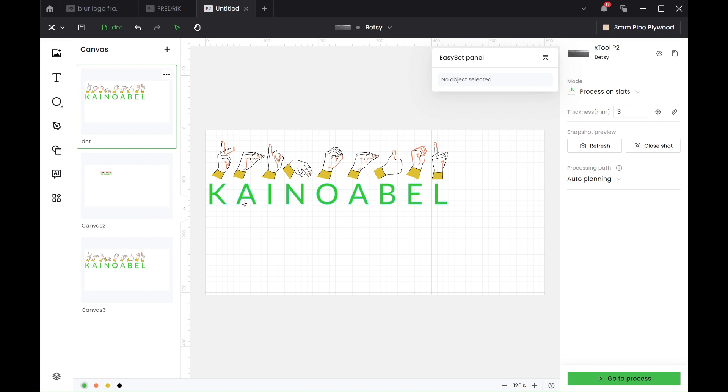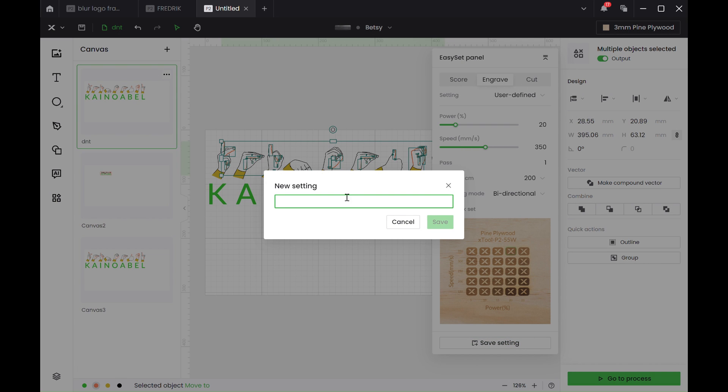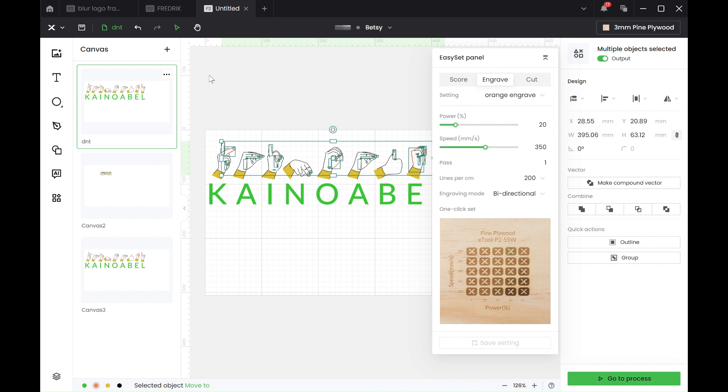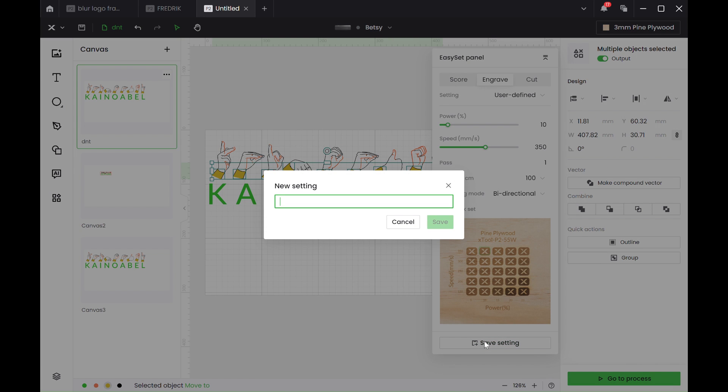And then we wanted the orange. And these ones are actually still saved because it's the original do not touch canvas. So we do save settings. So it's really good if you name them properly because you might want to use them again in the future. Orange engrave. And then we had yellow.